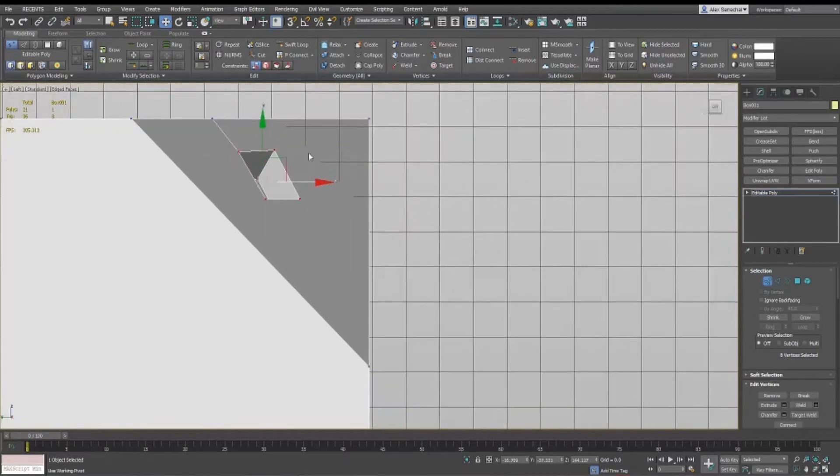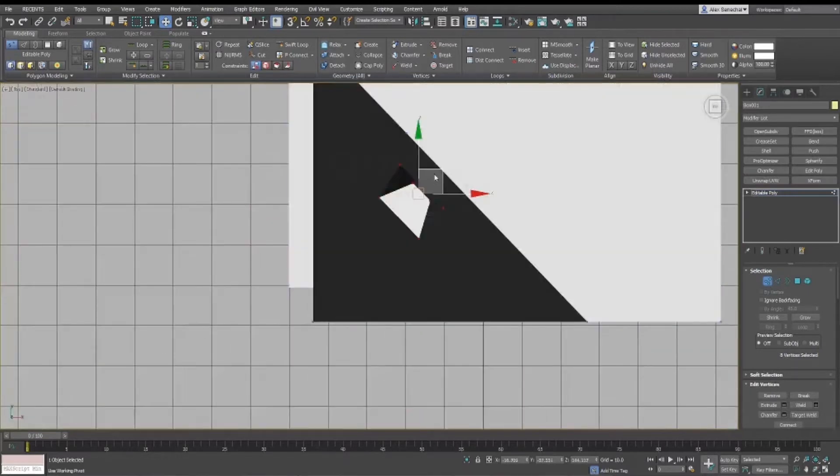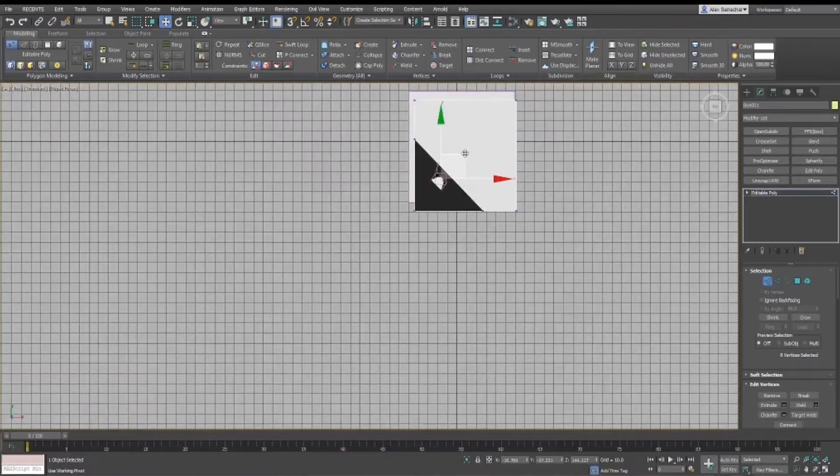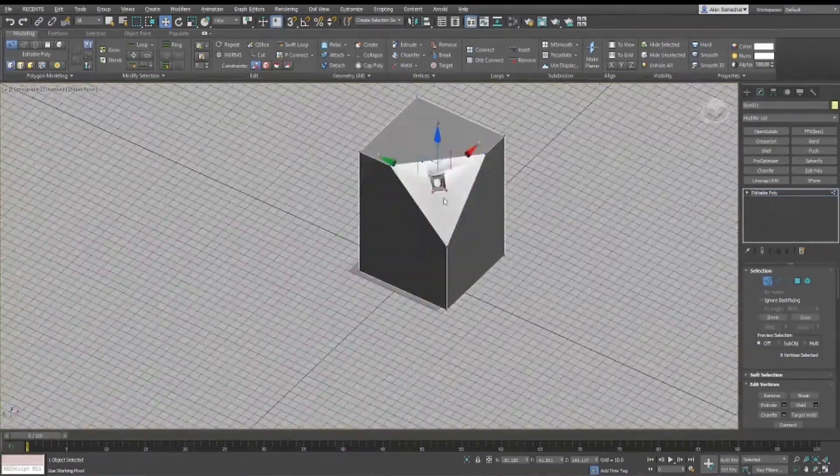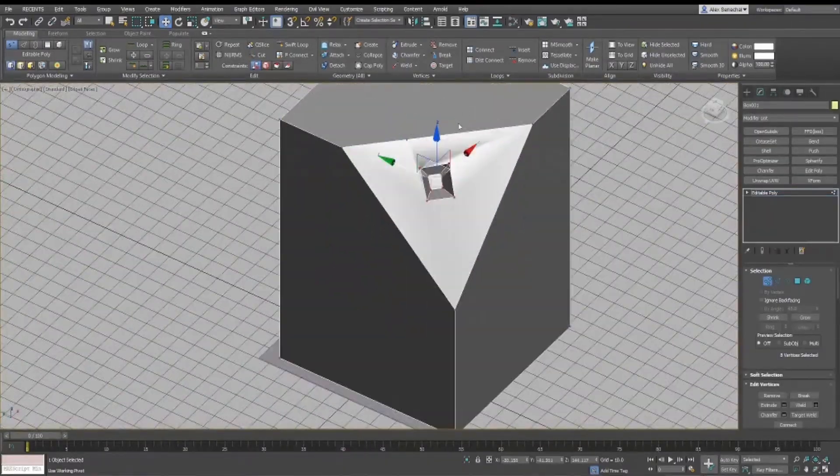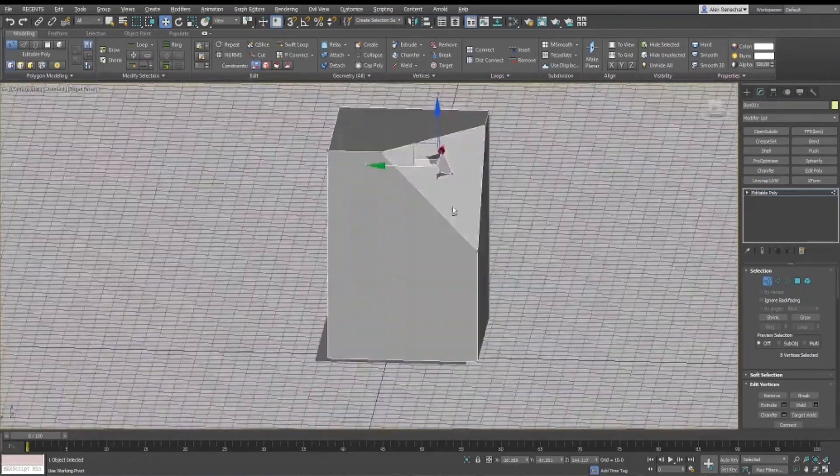...or you might say, oh, I'm going to try and do an orthographic, and then you realize, well, that's not going to work either, and then the model's just going to become non-planar and broken and messed up, and it's going to shade like garbage.